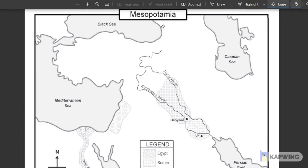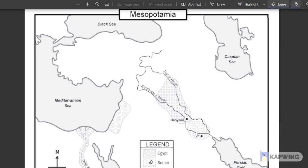If you guys remember what Mesopotamia means, it means the land between two rivers. So where's the land between two rivers? It's between the Euphrates River and the Tigris River. There's a piece of land that we refer to as Mesopotamia. In the legend, you can see these little triangles, and it says Sumer — so this must be the region called Sumer, and this is where the Sumerians built ziggurats.